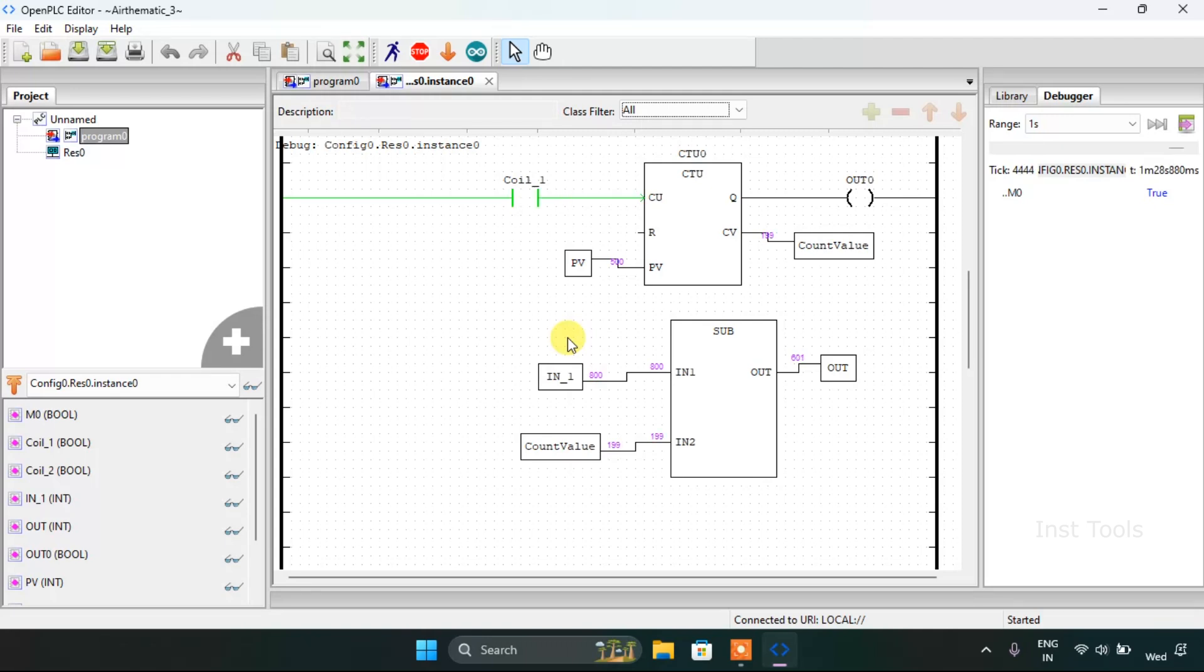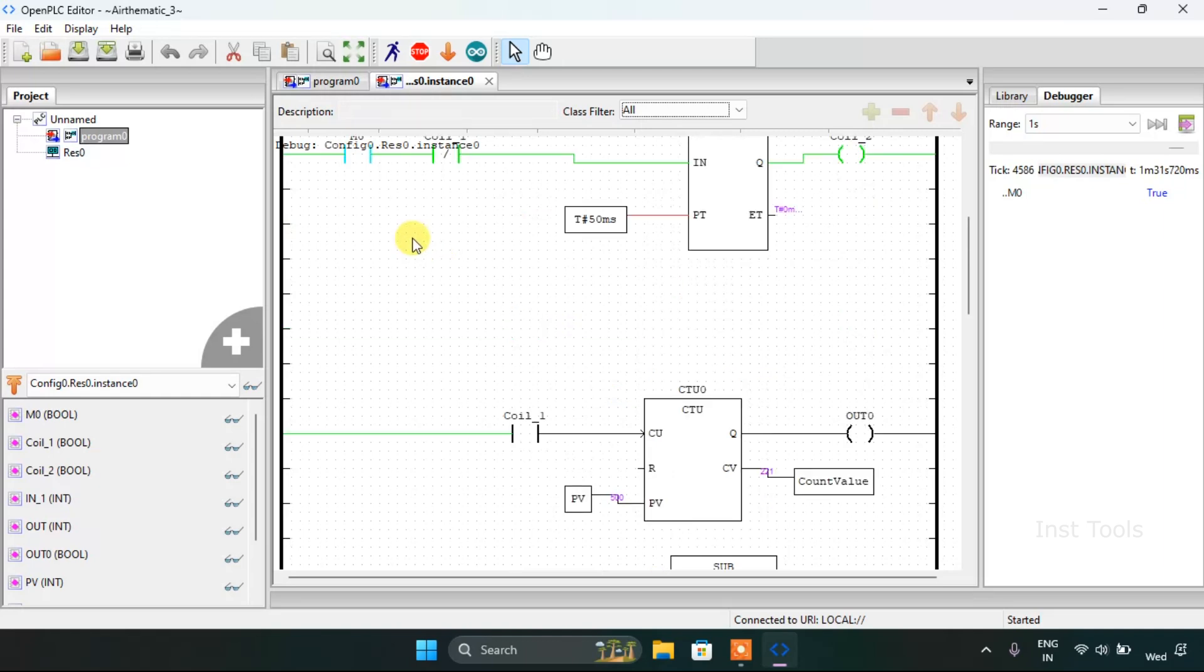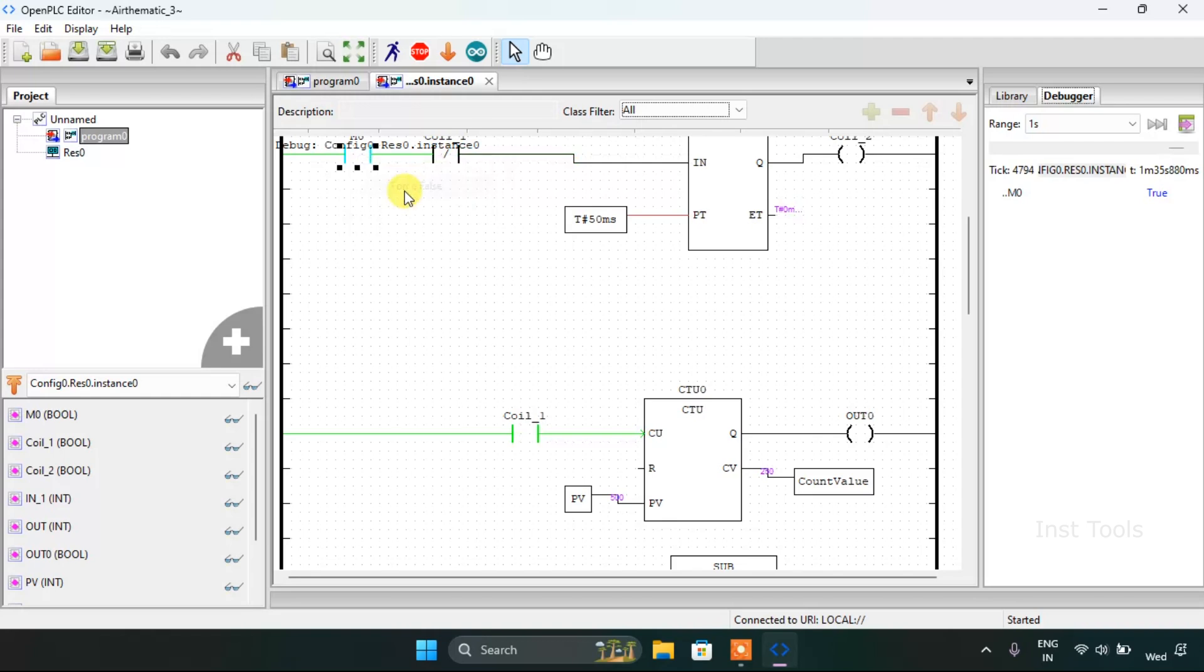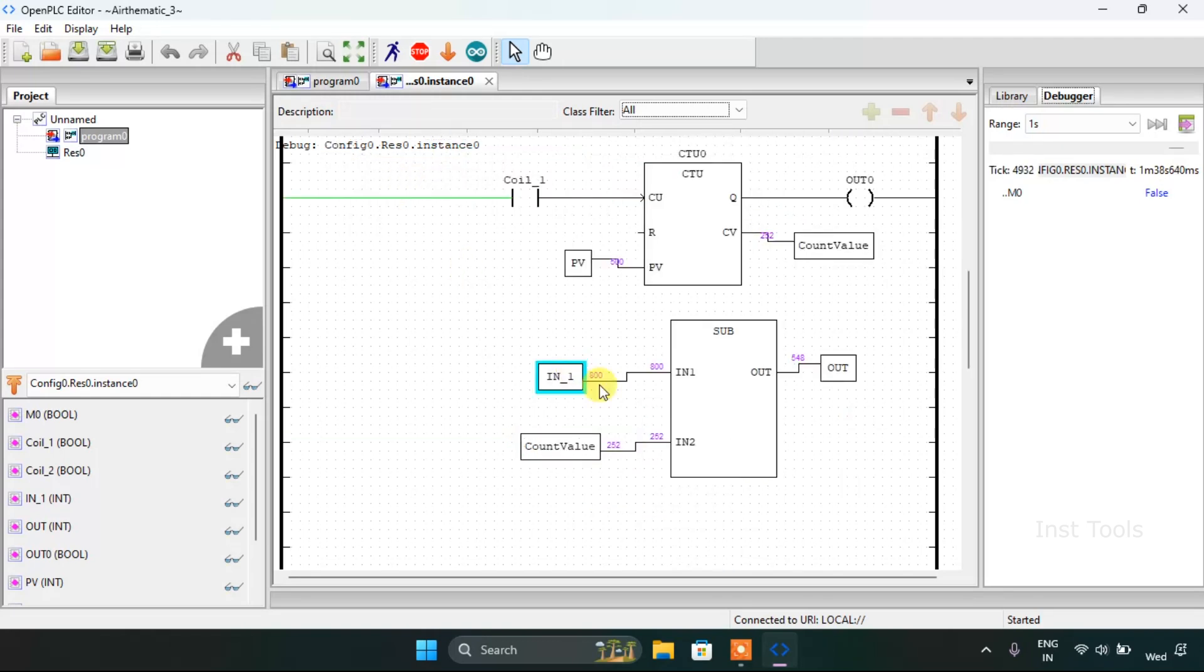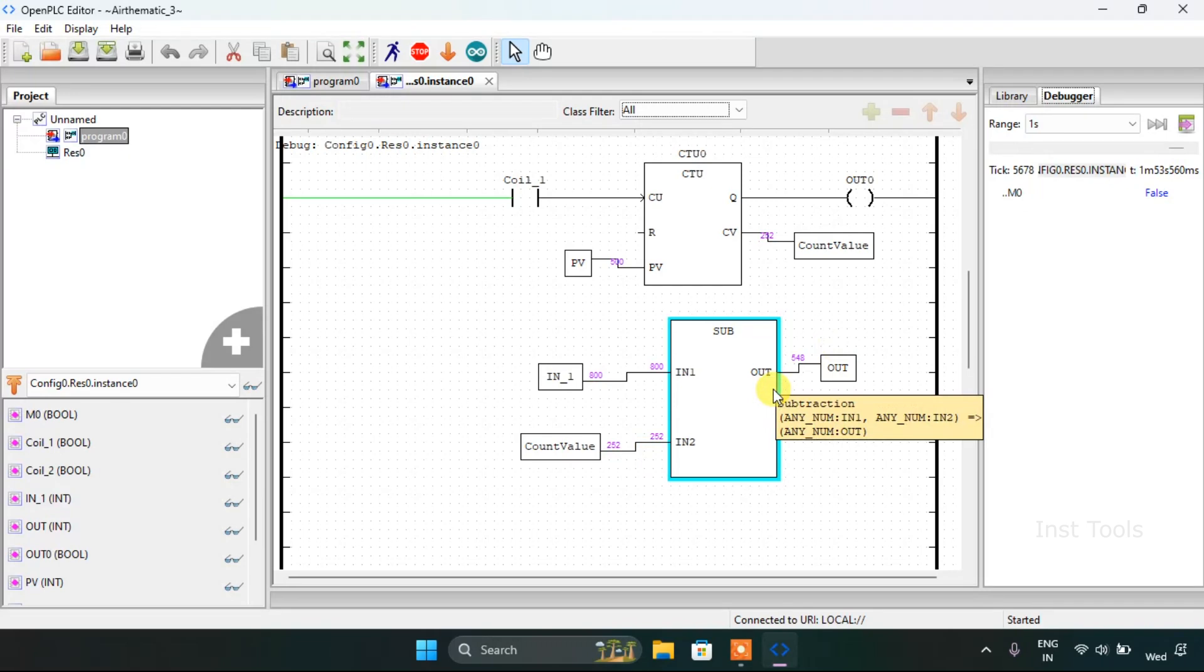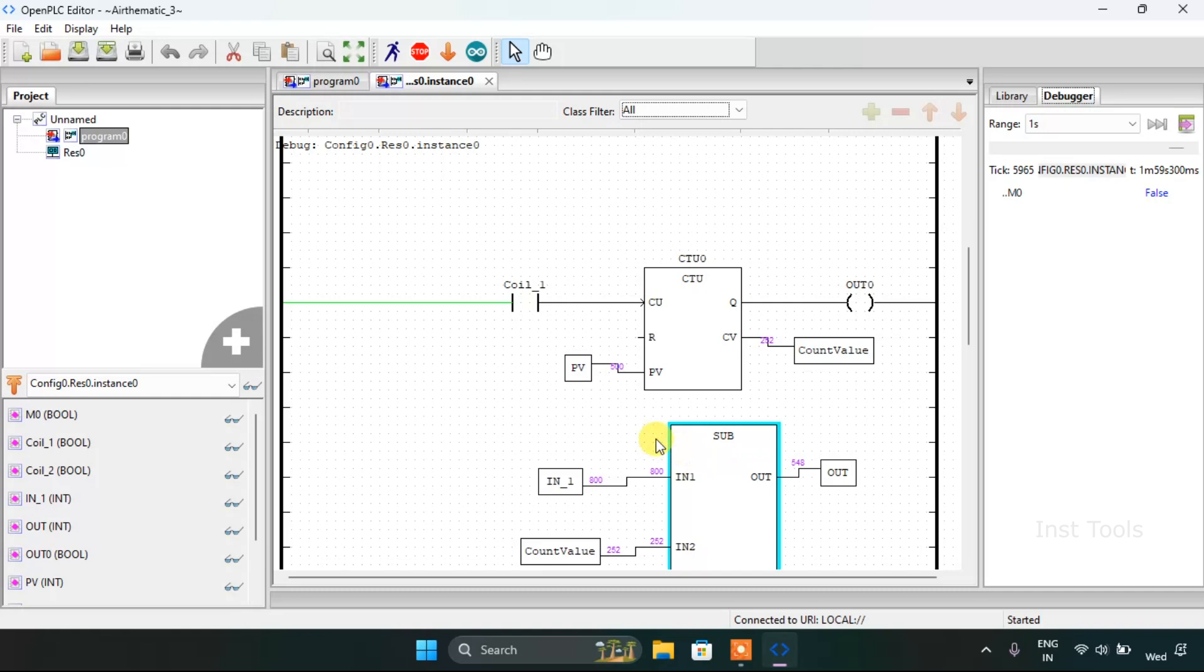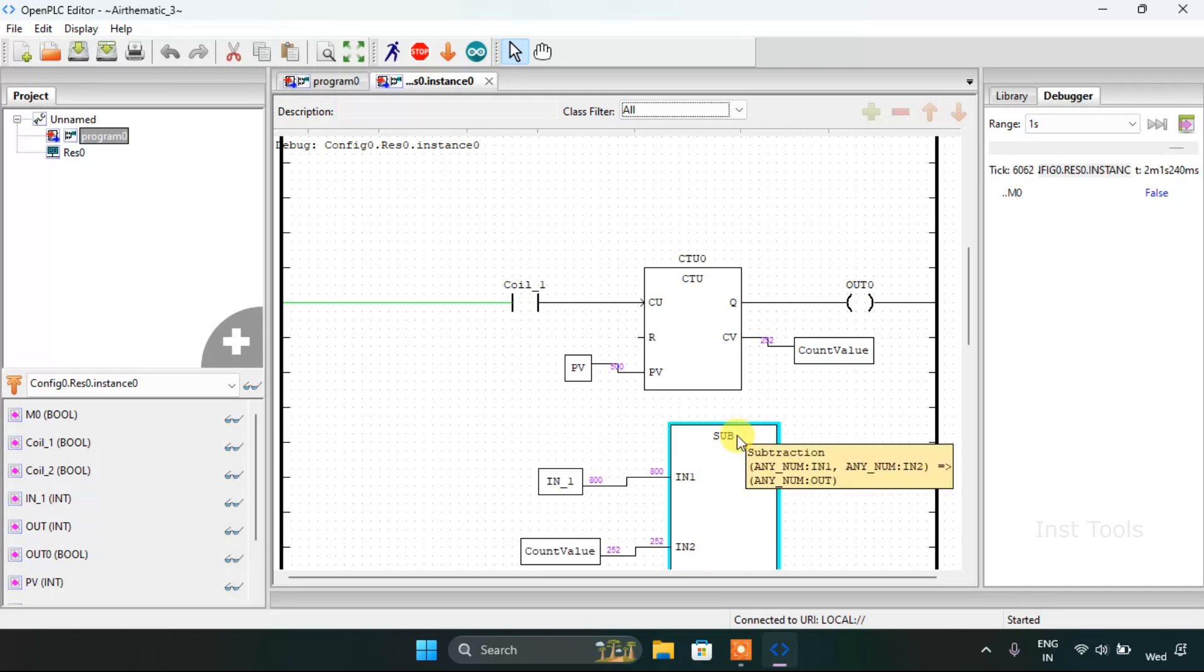As you can see the value of the out which is the total value from iron first minus count value. If I pause it for a moment here, as you can see the iron first is 800 and the count value is 252. If you subtract this value from 800, it will be 548, which is the output value.